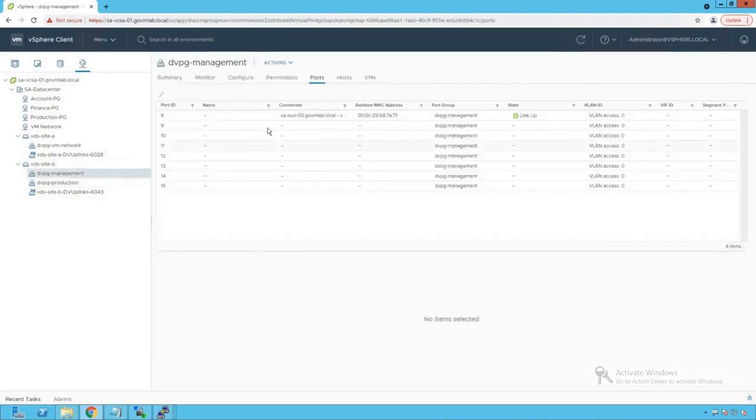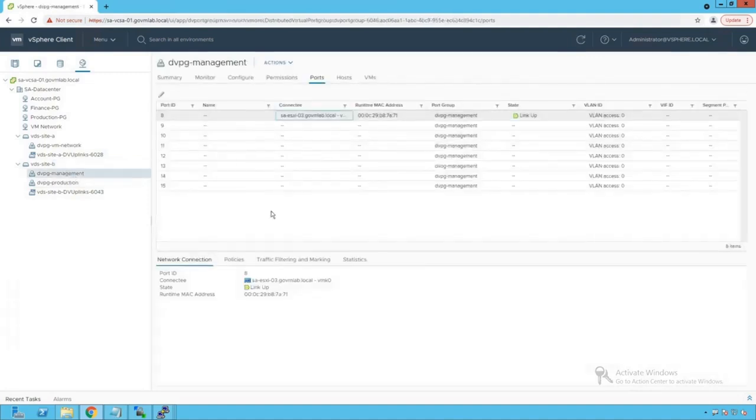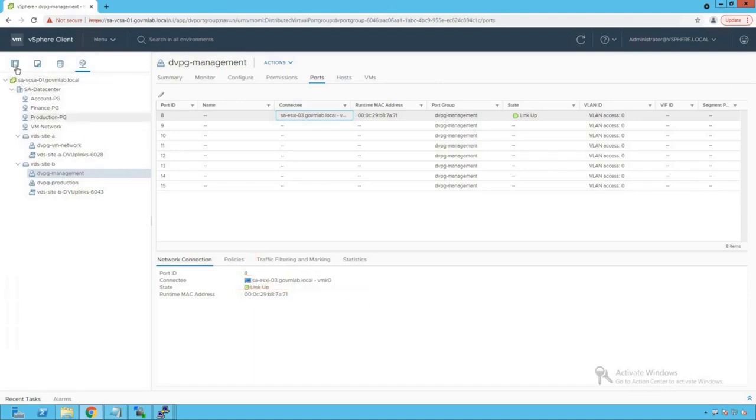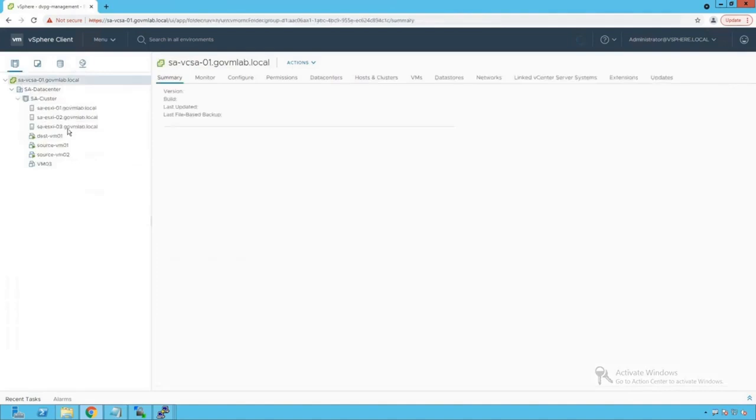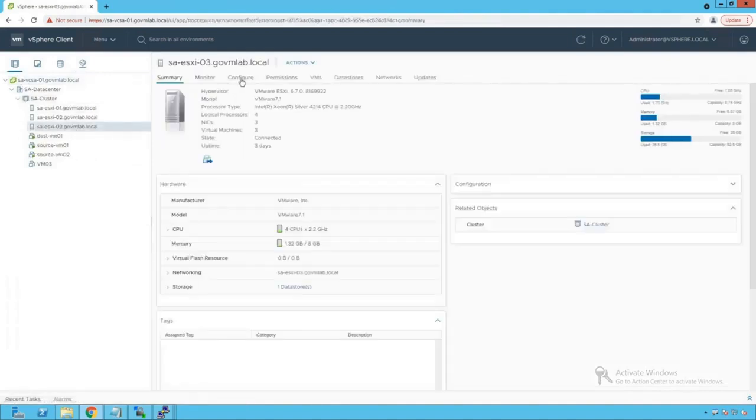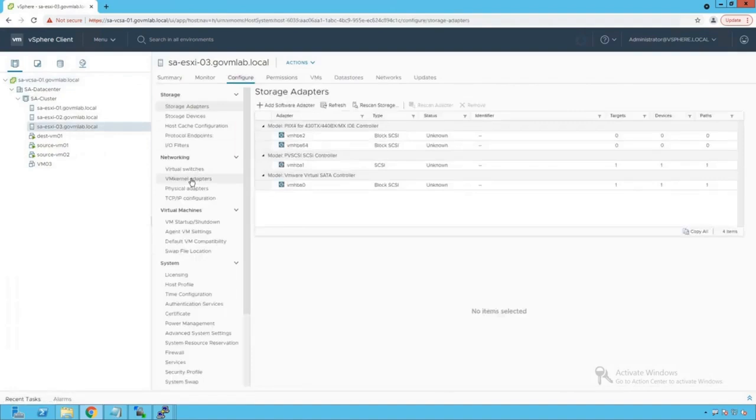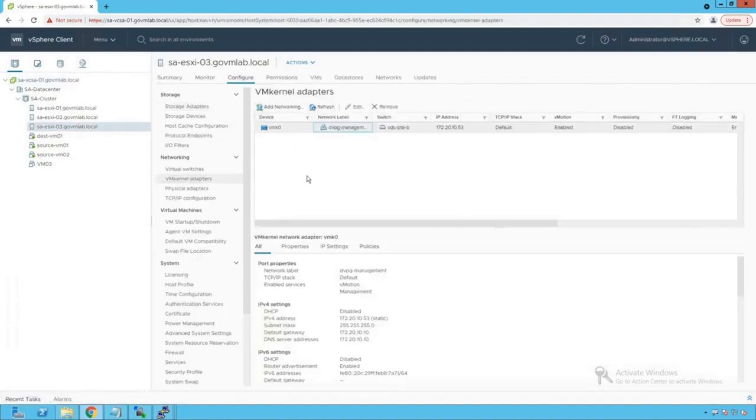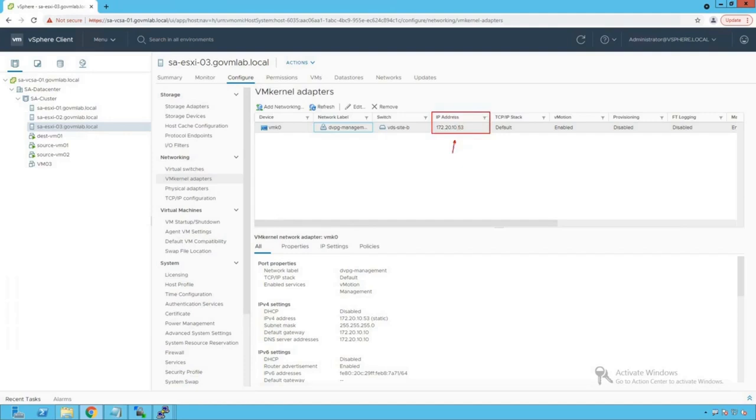So now let's click on our dvpg management. This is the port what we are interested in because, if you remember what we have discussed, the rollback feature helps us to prevent our ESXi host from losing connectivity to our vCenter server in event of misconfiguration of management network. Click on host and clusters, click on esxi-03, click on configure, click on vmk adapters, and look at that. When you click on this vmk0, that's the IP what we do see, 172.20.10.53, and that is the management IP of our saesxi-03 host.